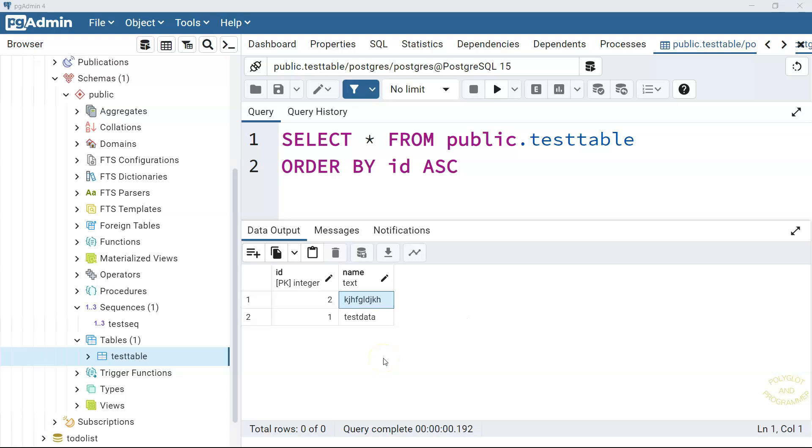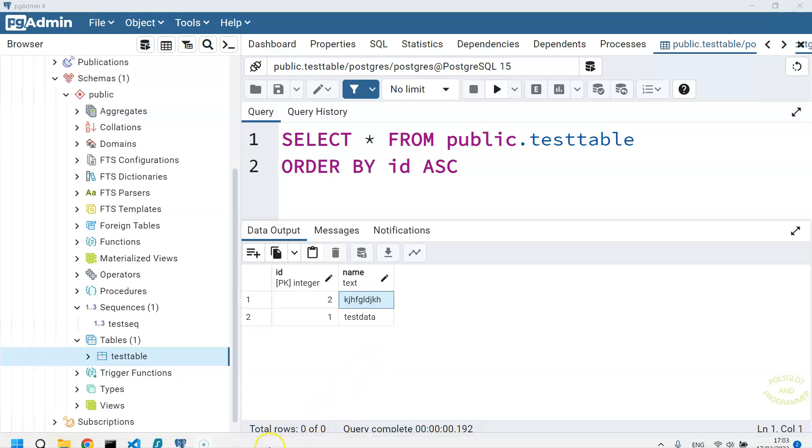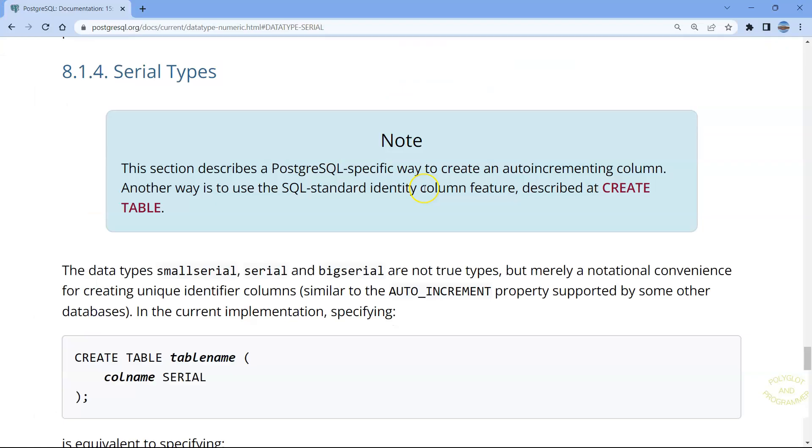Very well. But I have to tell you that the sequences are most often used via the serial type, or even better to call it a serial pseudo type. Let me open up here the official webpage of PostgreSQL. If you recall, we had a data types lesson and there we talked about many different numeric types. However, we did not talk about serial types because serial is not a real type. It is kind of a pseudo type.